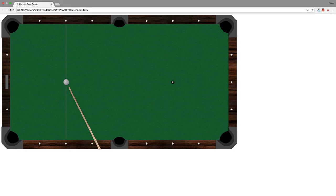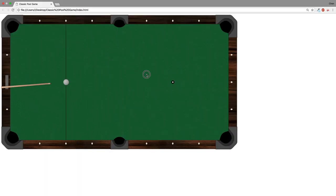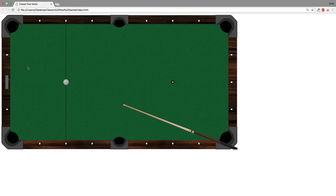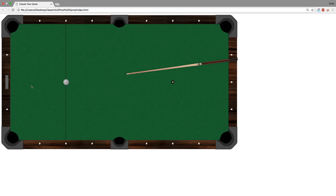Let's refresh the browser. Now when I click the left button on my mouse you can see that the stick is being pulled away from the white ball.